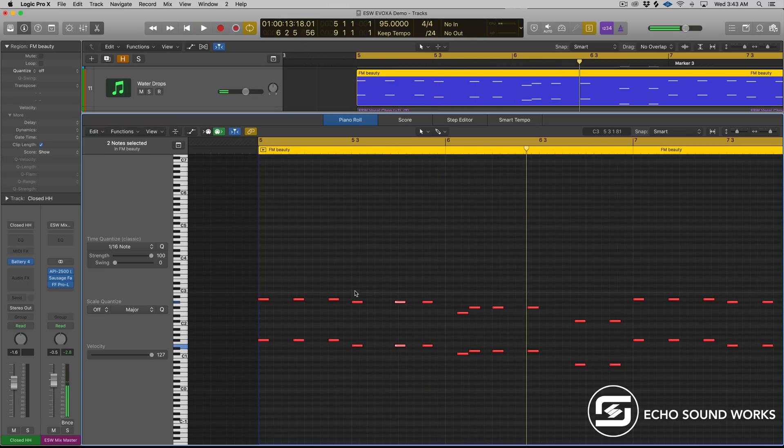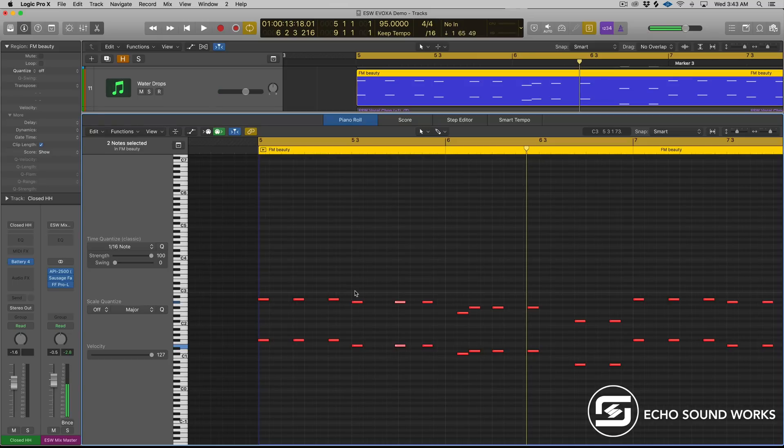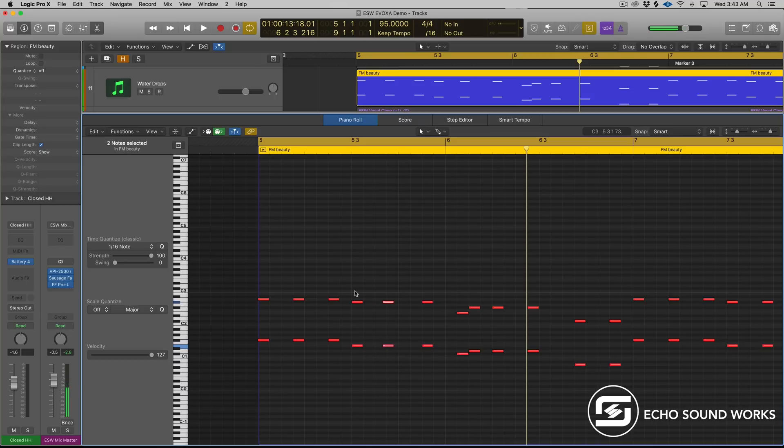And again, if we want to change our grid back, because we set that up previously, I can hit control and comma, and we're back down to a 16th note value. And then again, I could just keep moving my note around. It's that simple.